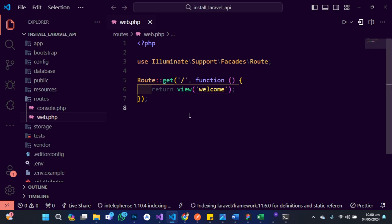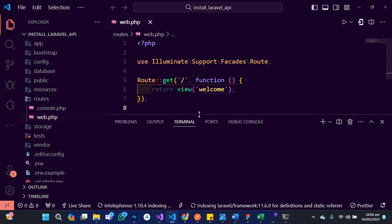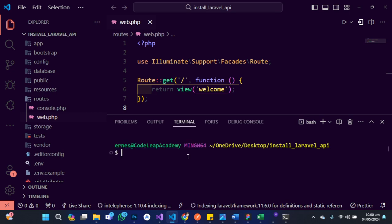So I'm going to spin up my terminal and execute a command using PHP Artisan. So I'll type php artisan and then install — I want to install the API. Then I'll just hit the return key or the enter key on the keyboard and wait for a couple of minutes for the magic to happen.